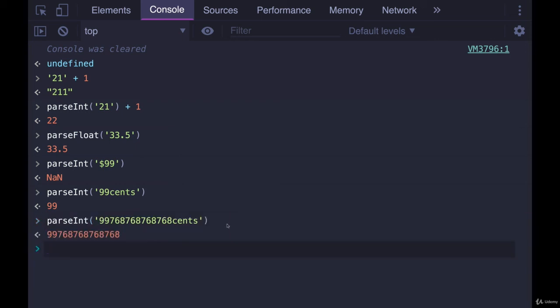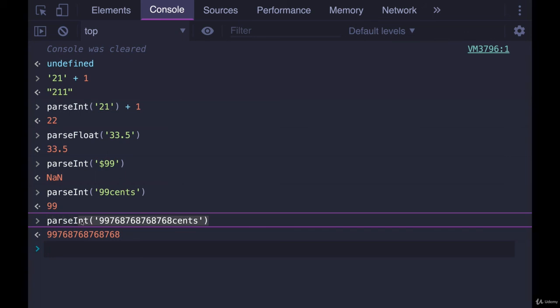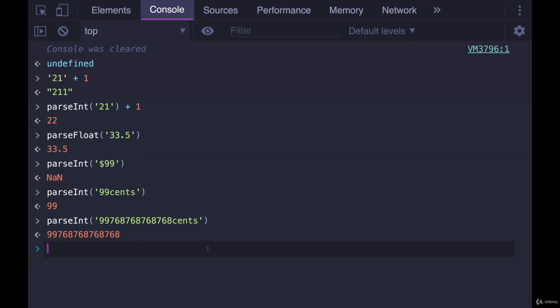You probably won't be doing something like this with this particular string. But it's common if a user enters something into a form. This is one way of getting that string. Because form data comes in as a string, you could turn it into an actual number and do math with it. And that's it. ParseInt, parseFloat.